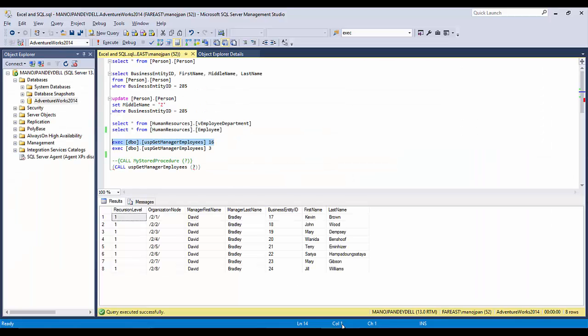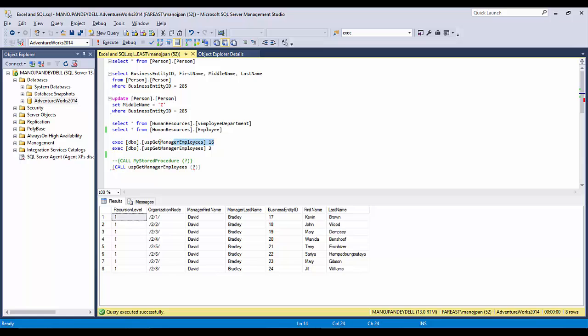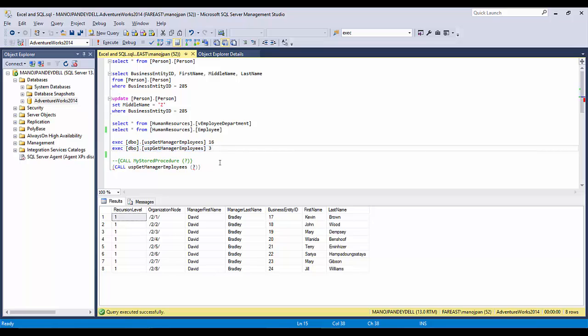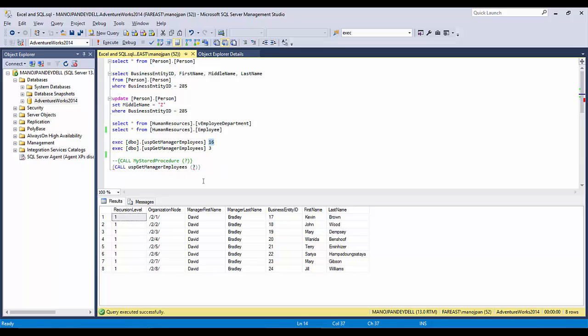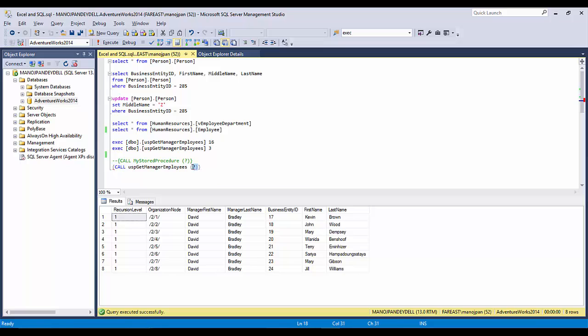Normally, if you have a static parameter like 16 or 3, you can just copy this. But if you want to make it configurable, this is the syntax you have to use: curly braces, then CALL, then the USP_Get_Manager_Employees, and for this particular value, you have to provide the question mark in parenthesis round brackets and then the curly bracket.